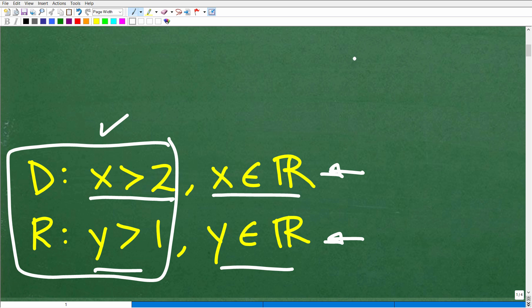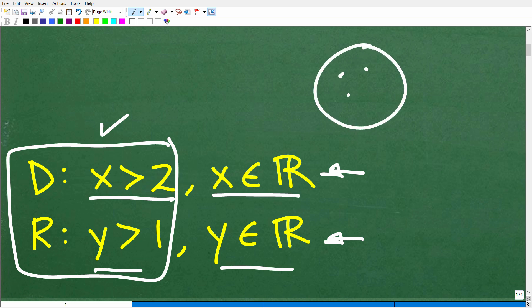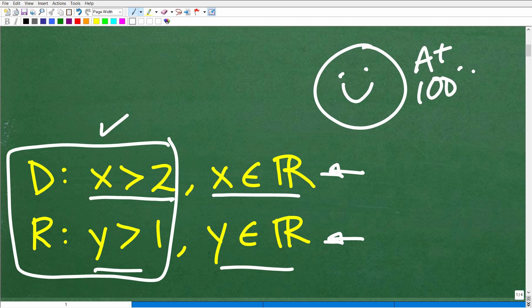Now, if you got this right, that is fantastic. I'm going to give you a nice little happy face, a plus 100%, and multiple stars. So you can tell your friends and family that you know a thing or two about functions, their domain and range.